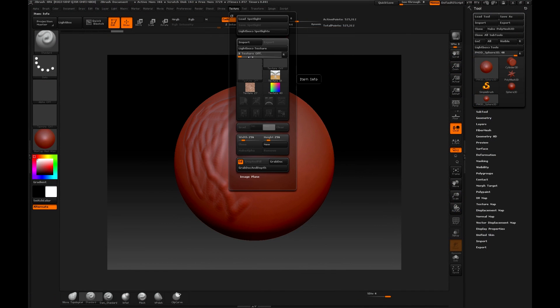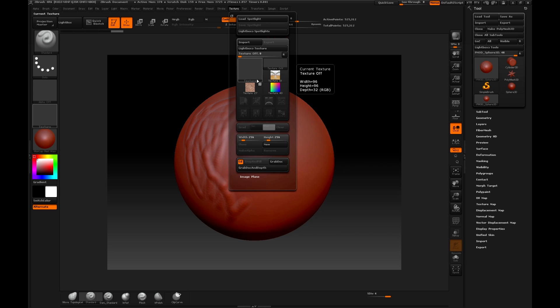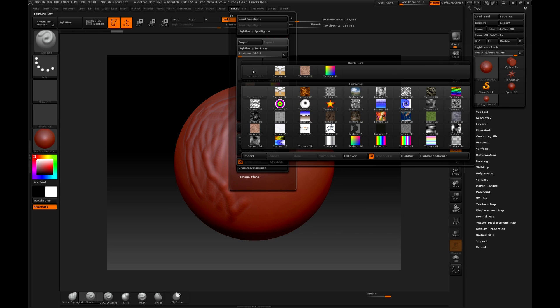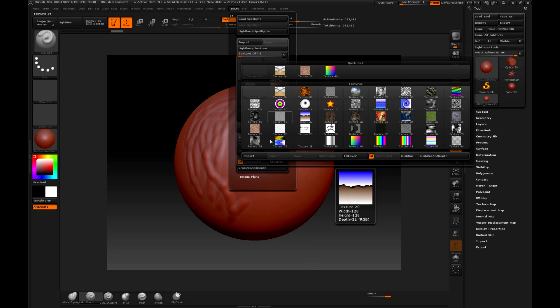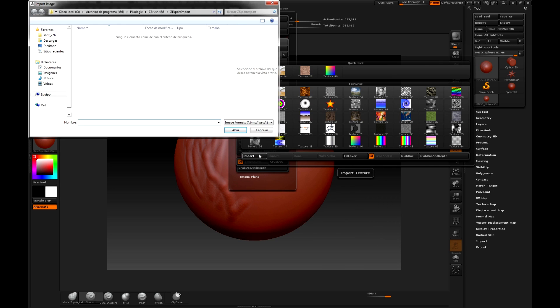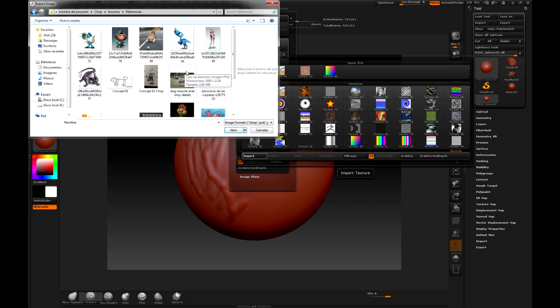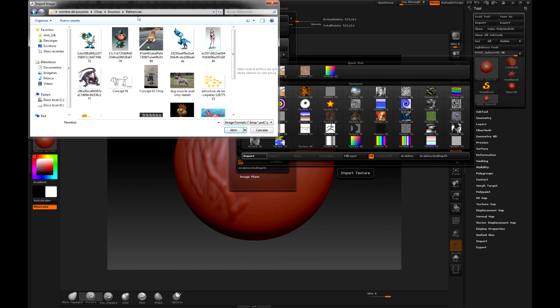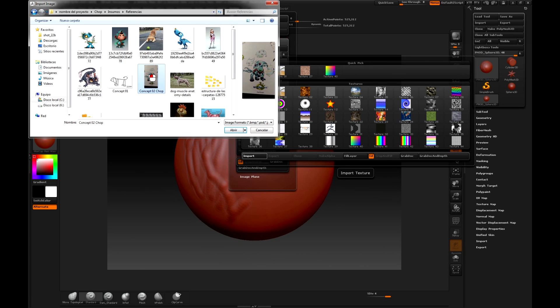This window will allow us to load images, in this case simply by clicking on Texture, then Import, just in case we don't have it loaded, and we will look for the place where the image is. Remember that it is in the folder of references that we had previously created and we will see the character here.